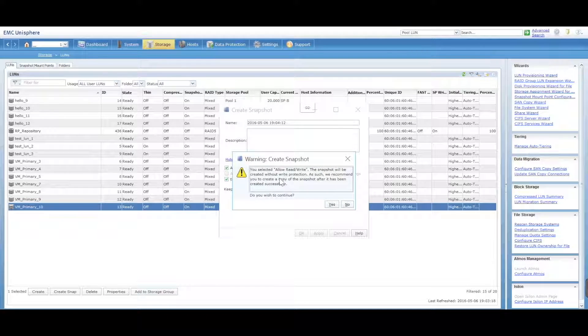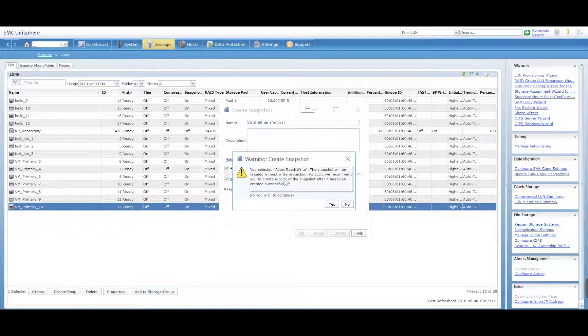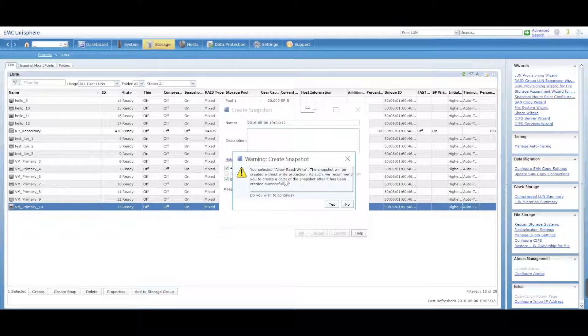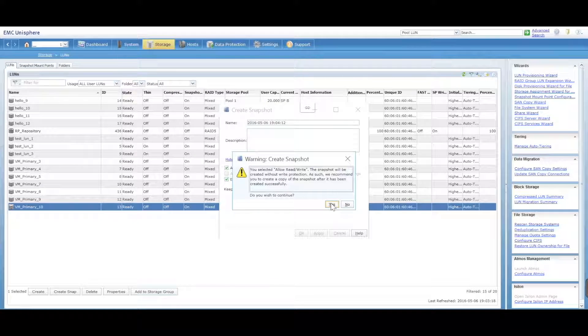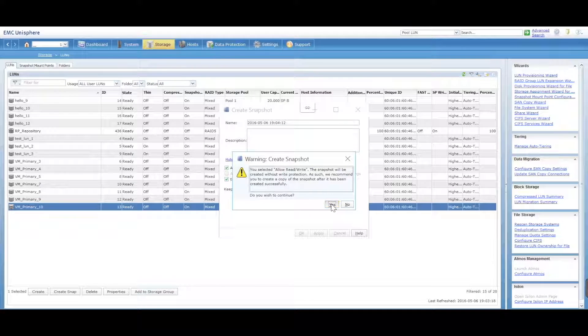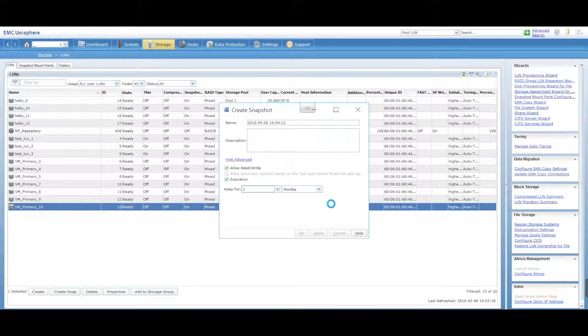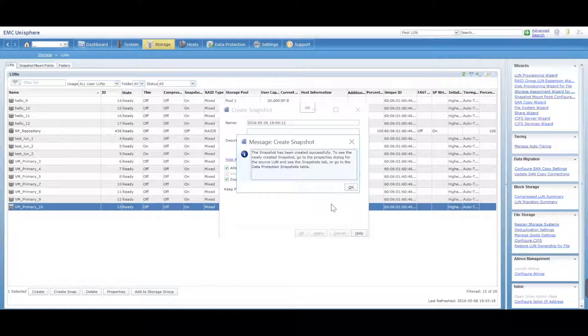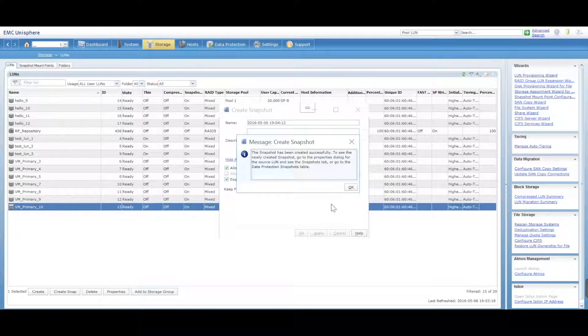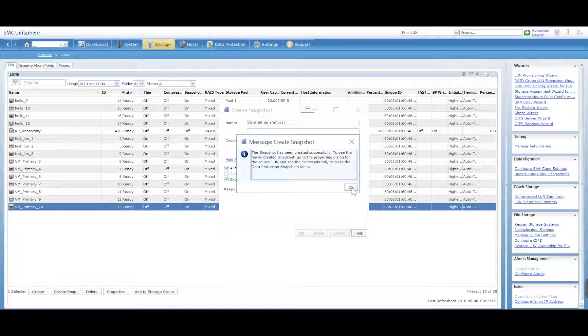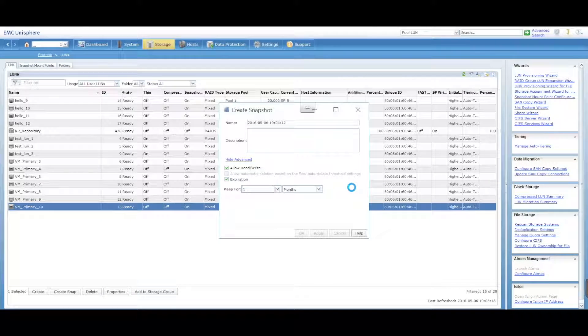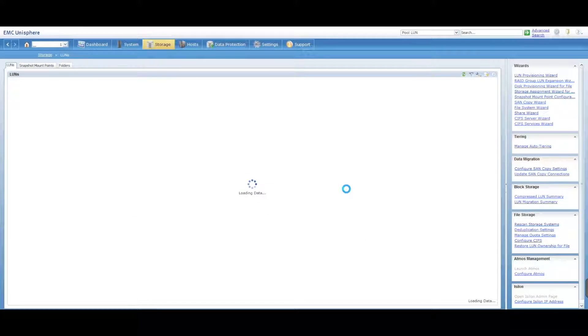This will expire and you're good to go. So we're going to say okay. You selected read and write, the snapshot will be created without write protection. So as long as you're aware of that, you're good to go. This is just to protect your snapshots from being deleted by accident.